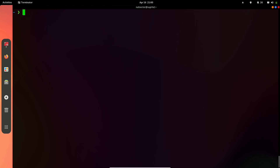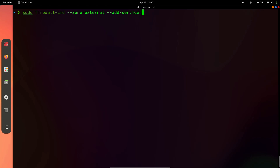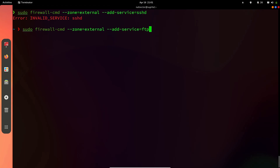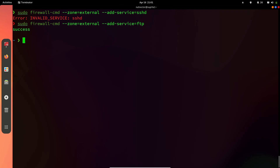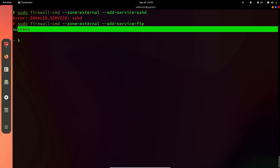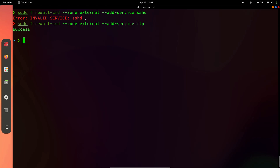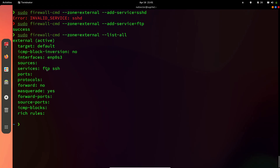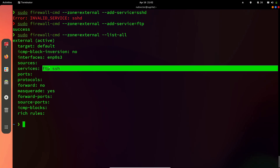You can add or remove a service from your firewall — allowing or denying a service's access. For adding a service, you can do: firewall-cmd --zone=external --add-service=ftp. If you have that service on your system, it will return success. If not, it will give you an error. If you do a list again, you can see ssh and ftp are now available.